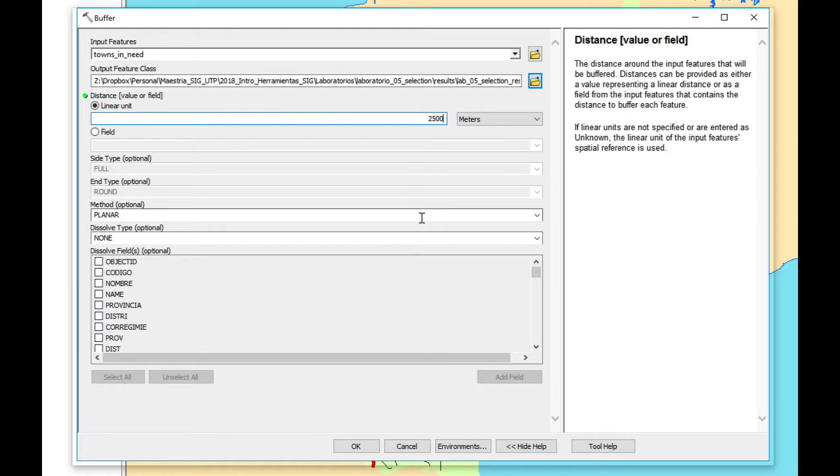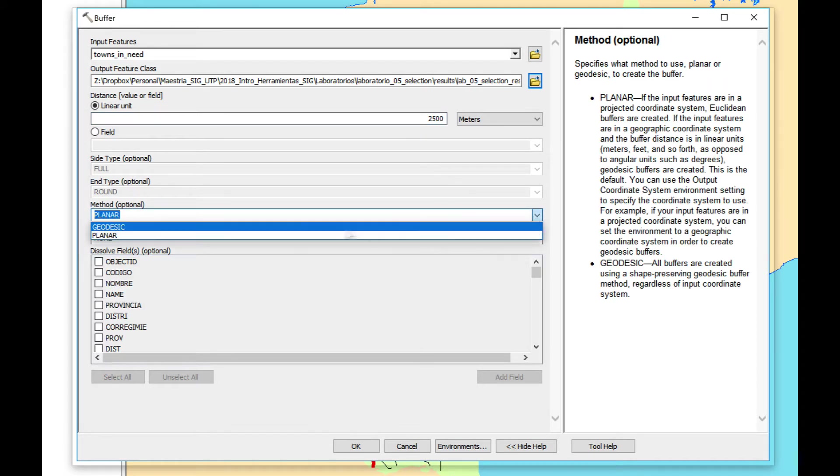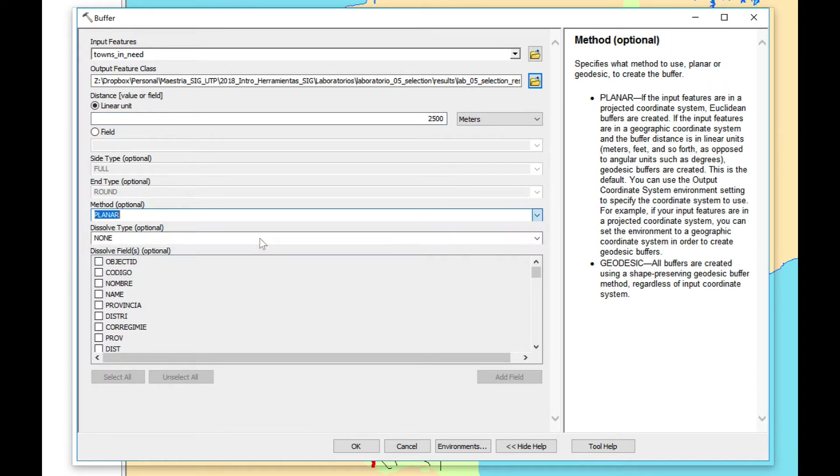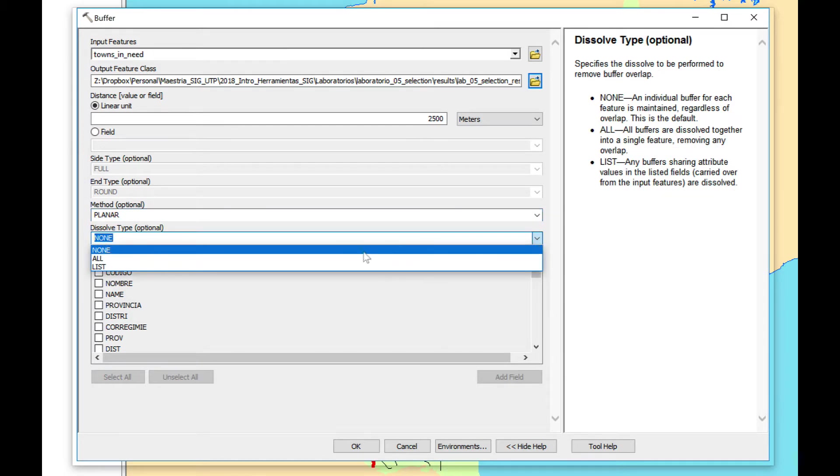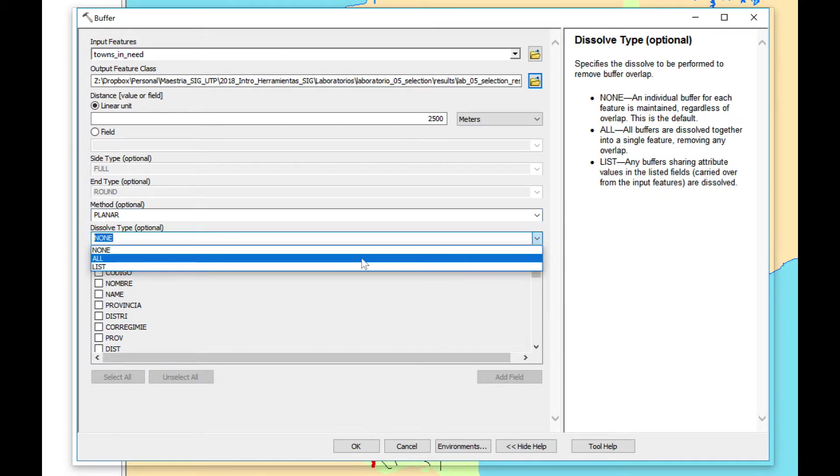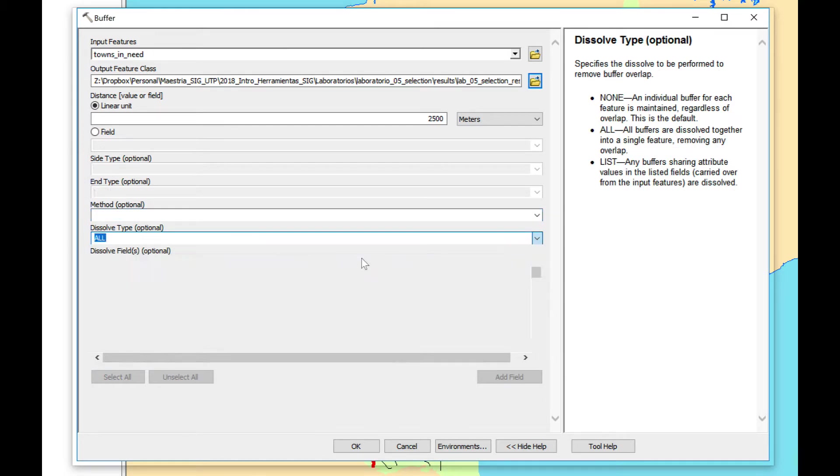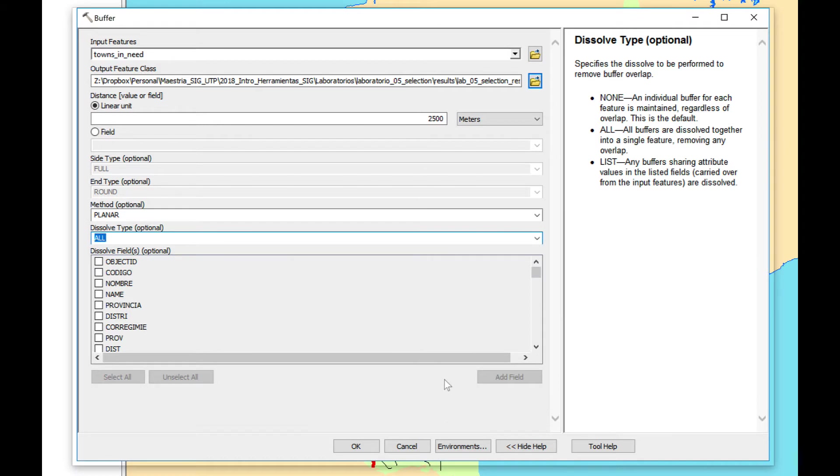We're going to type 2,500 meters which is 2.5 kilometers. We're going to keep the method as planar. Now we're going to use Dissolve All because I want all my polygons to be dissolved into just the polygons that are clustered together. Click OK.